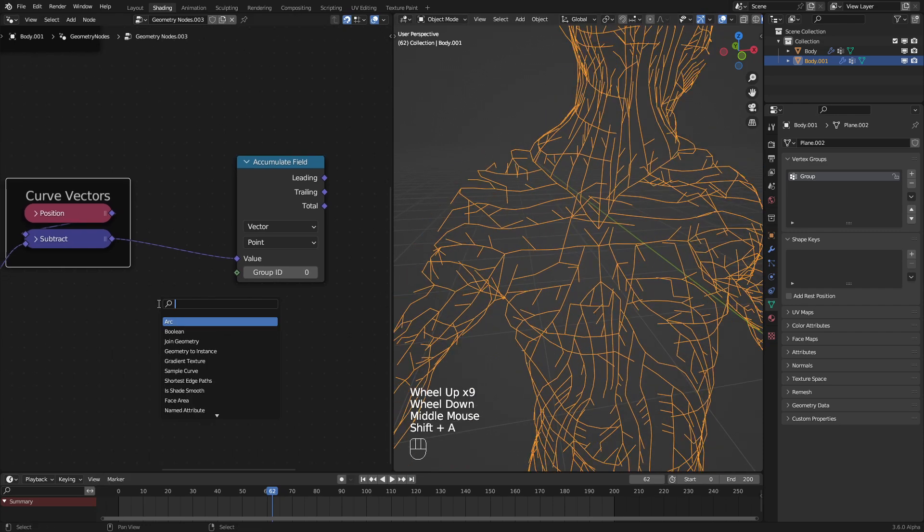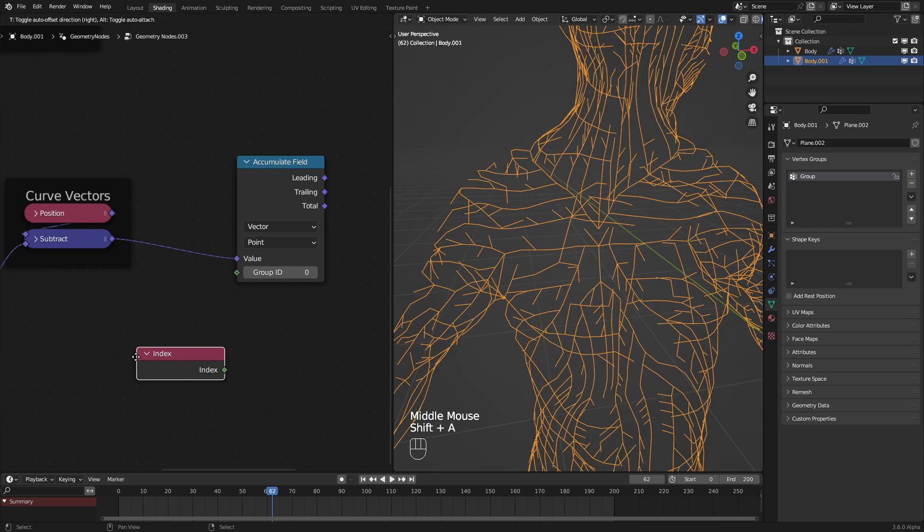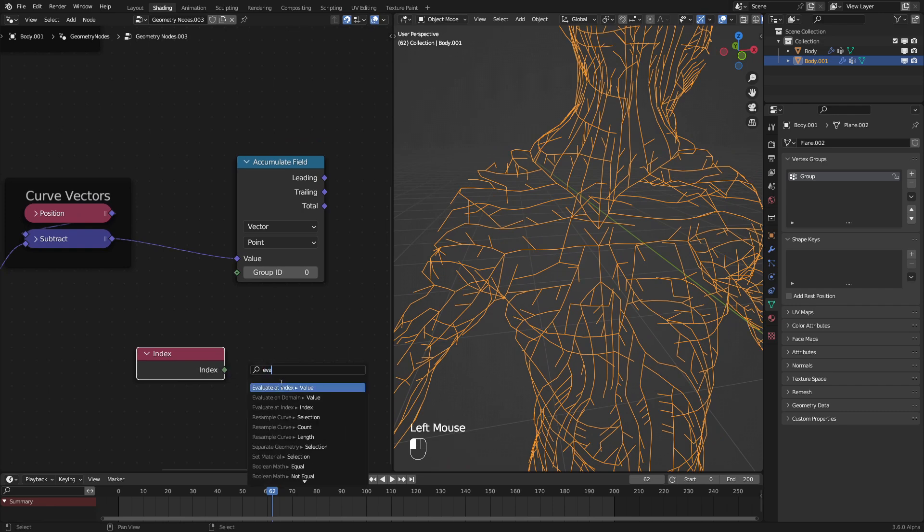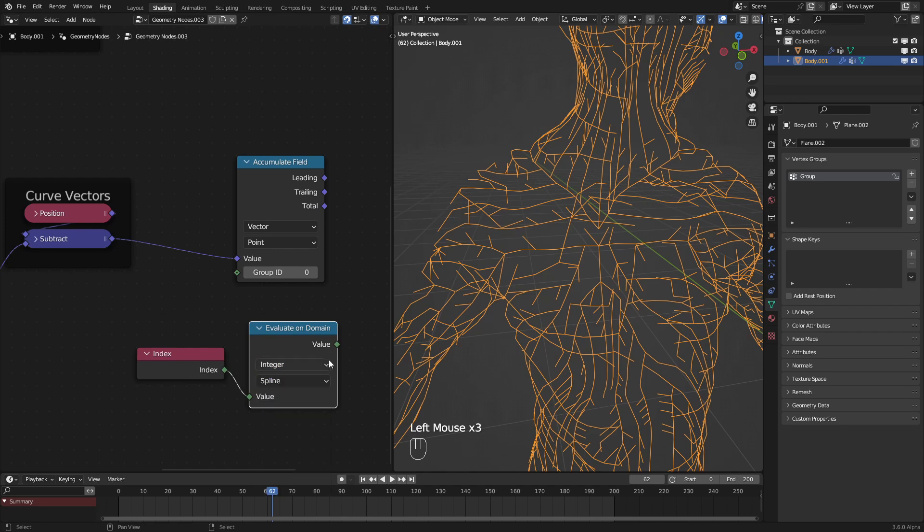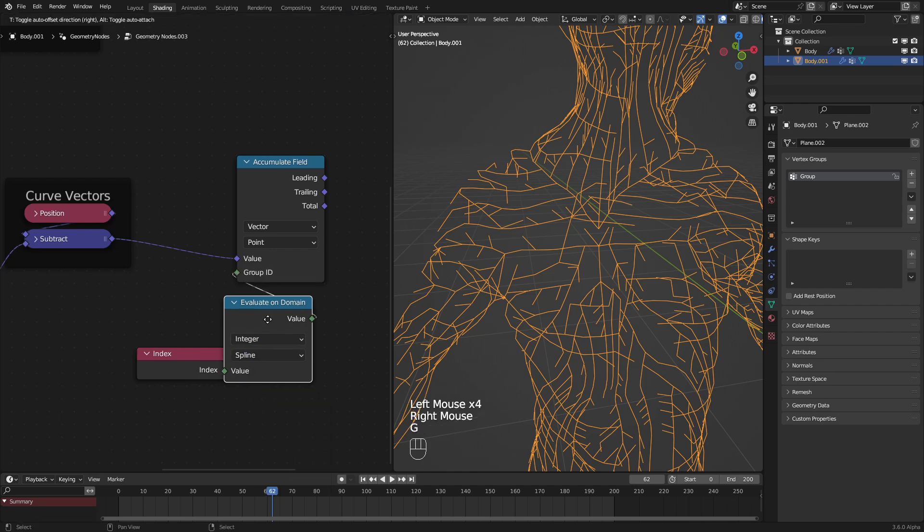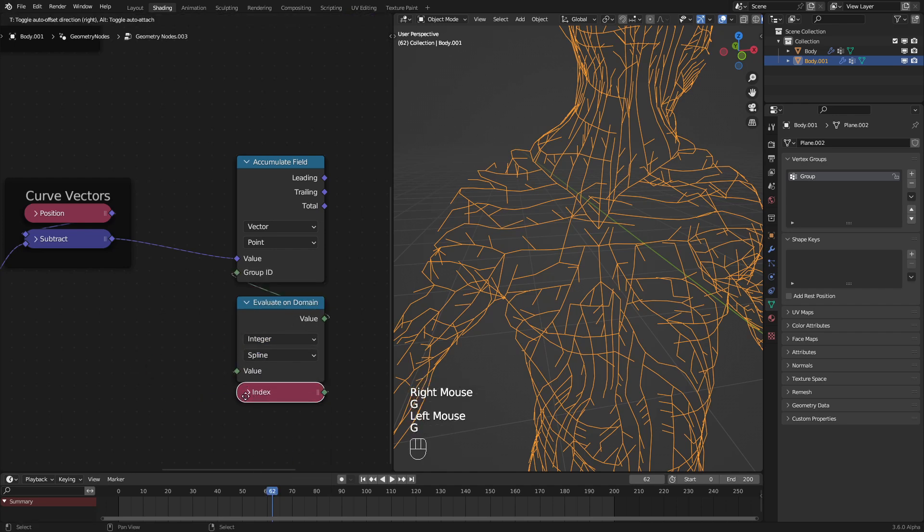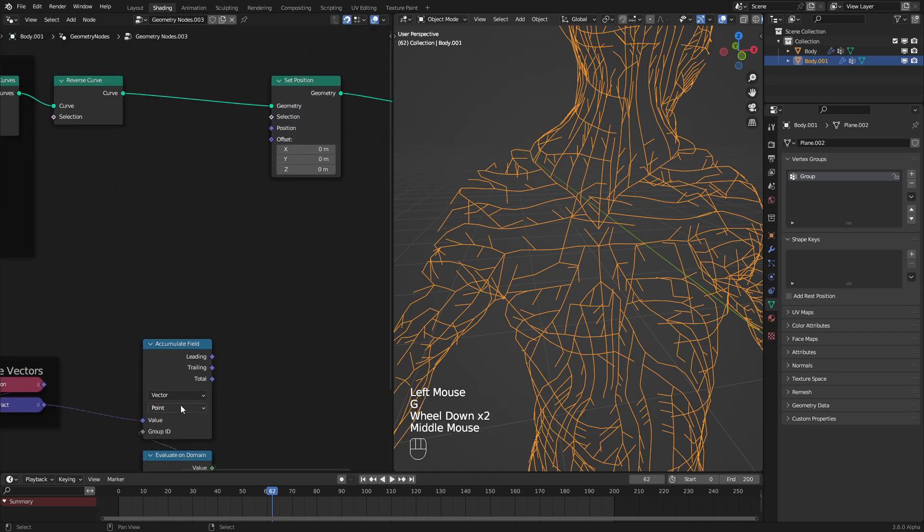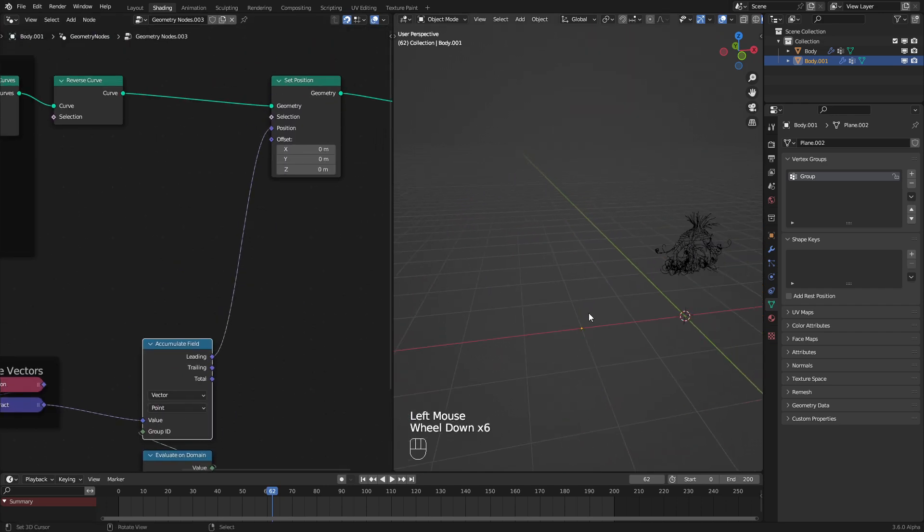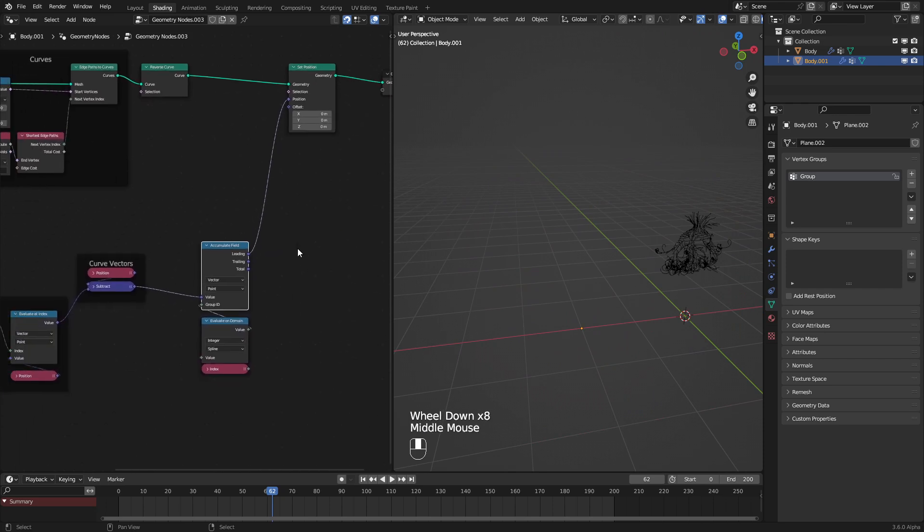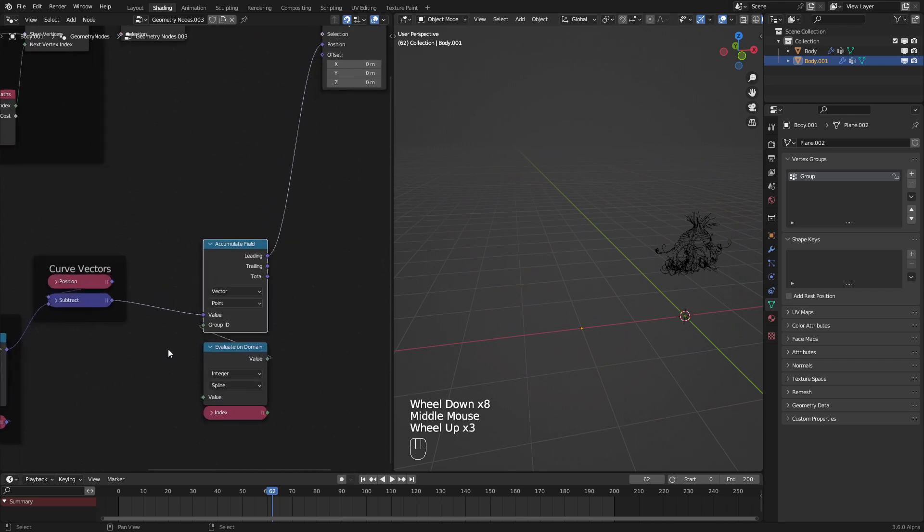To do that, it's fairly simple. We just use the index node and then evaluate this on a domain. In this case, we want the spline domain. If we do that, that should work. Now if we go and plug in the leading into the position output, we can see that it is currently broken.